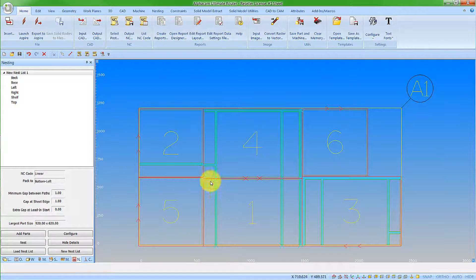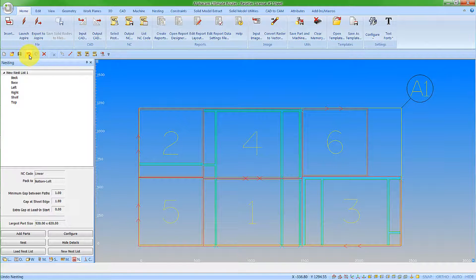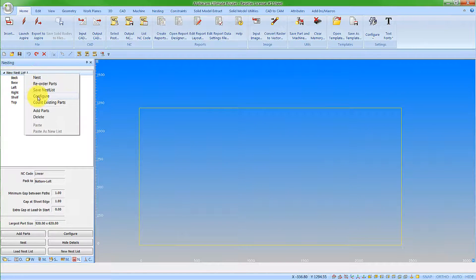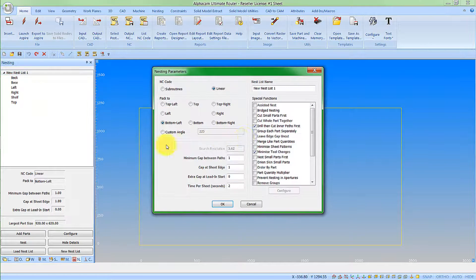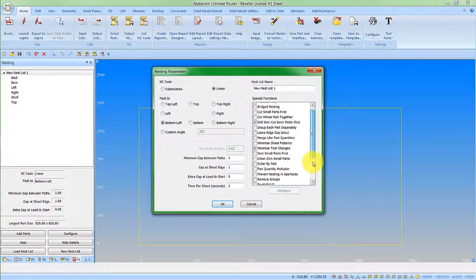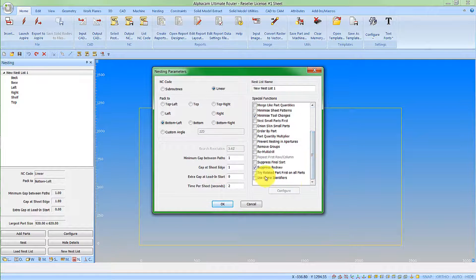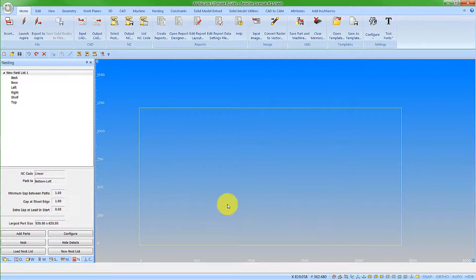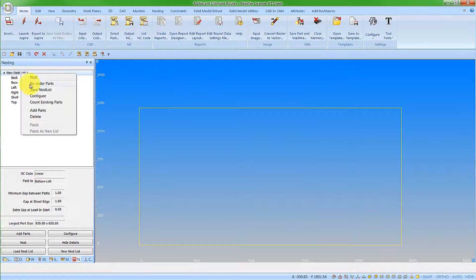So, what we want to look at is the new function. So, let's undo that now. Let's reconfigure our nest list and select the option to use name identifiers. Say OK to that. And then let's nest again.